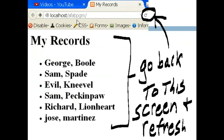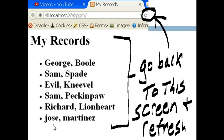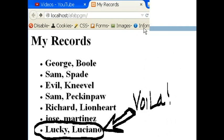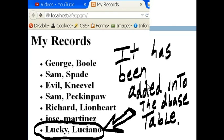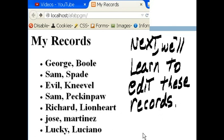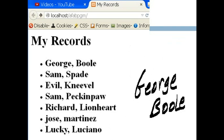I go back to my localhost program where I can list out my data records. Remember my last one, my last record was Jose Martinez. So I go back to this screen. And I click on this button for refresh. And voila. There he is. Lucky Luciano. It has been added into the database table. Next we'll learn to edit these records. This is George Ball.